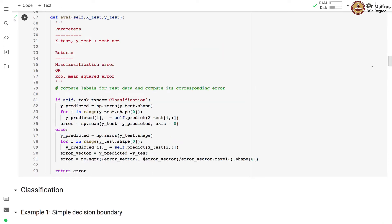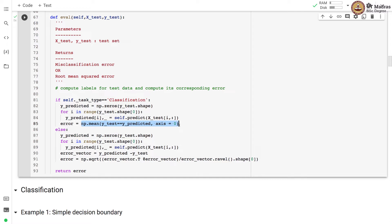We also implement an evaluation function that takes the test feature matrix and test labels as input. It returns the misclassification rate for the classification task and the root mean squared error for the regression task. For regression, we calculate the error vector and use it to compute the mean squared error.